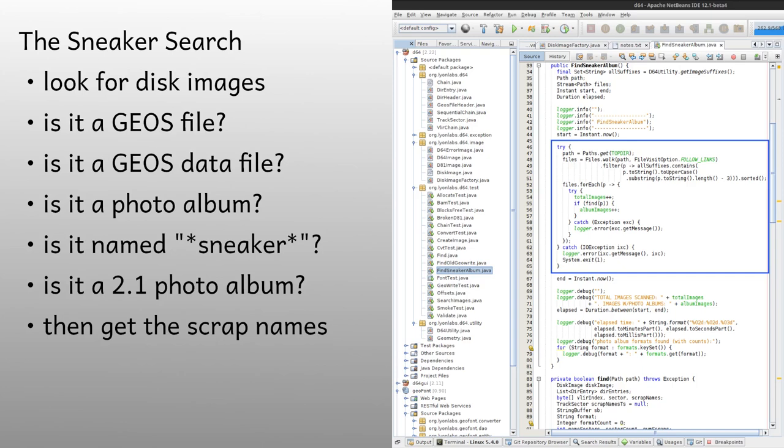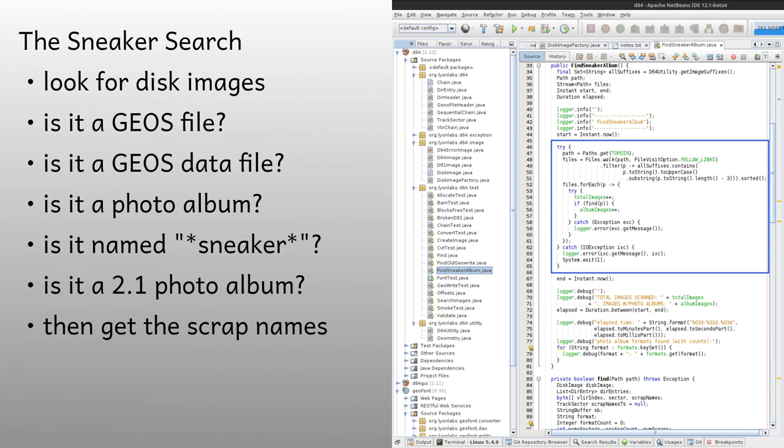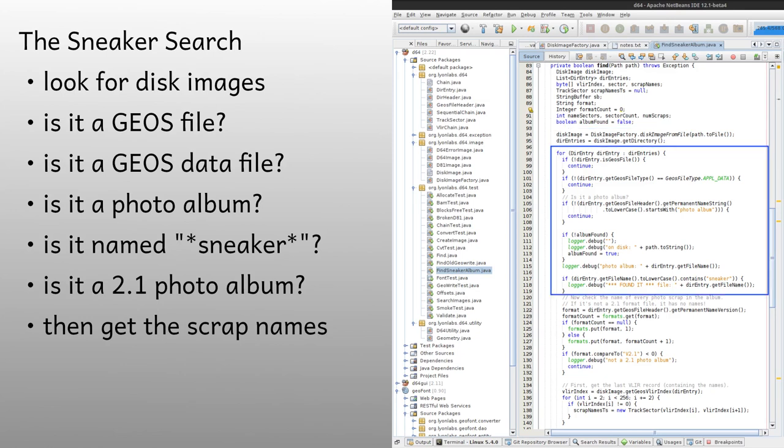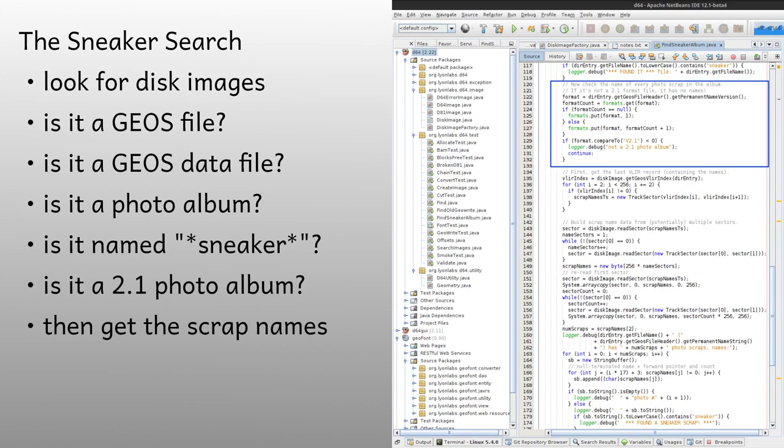I threw together a little program based on my library, and here's the code. This is just a loop to go through every file in the target directory looking for disk images. For each image, we'll call a find method. We start by creating the appropriate type of disk image and reading its directory. Then we look at each file on the image. If it's not a GEOS file, ignore it. If it's not a GEOS data file, ignore it. If the data file isn't a photo album, ignore it. If it is, and the name contains Sneaker, we've got a hit. Log it.